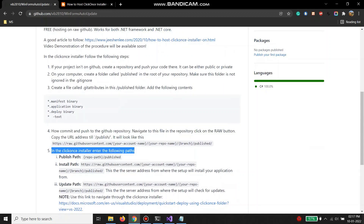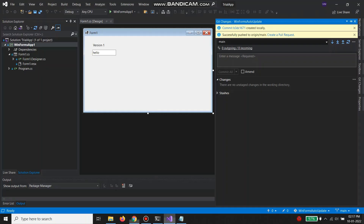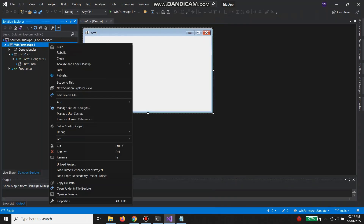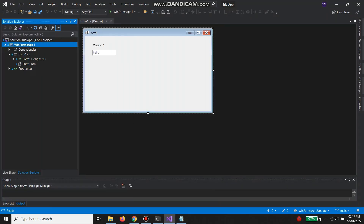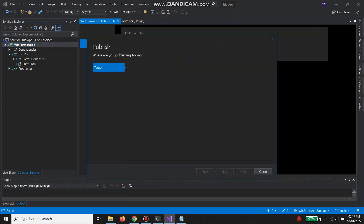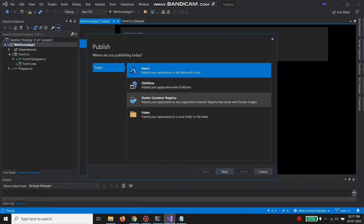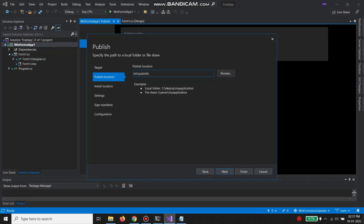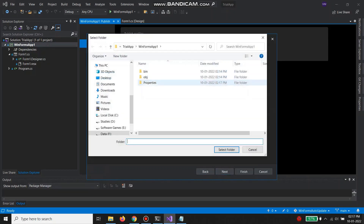Step 5: now we are going to publish the app using ClickOnce. Right-click, publish, select ClickOnce. The location for this should be your published folder.